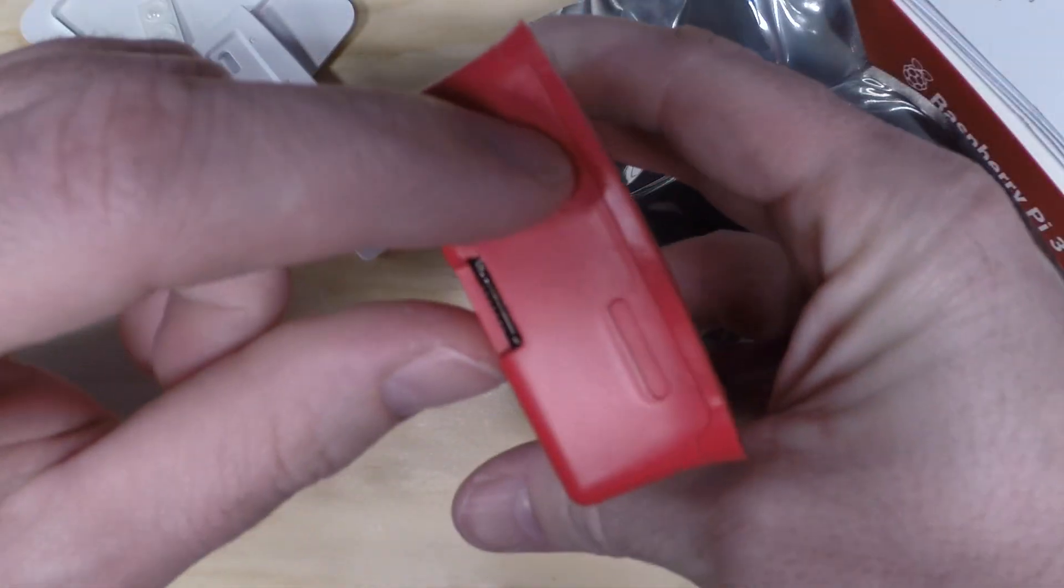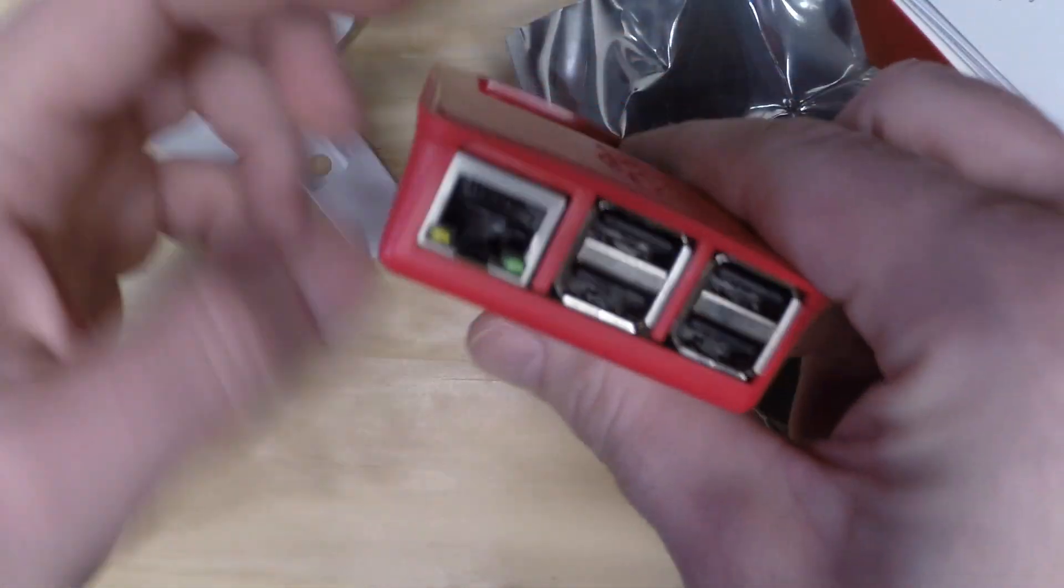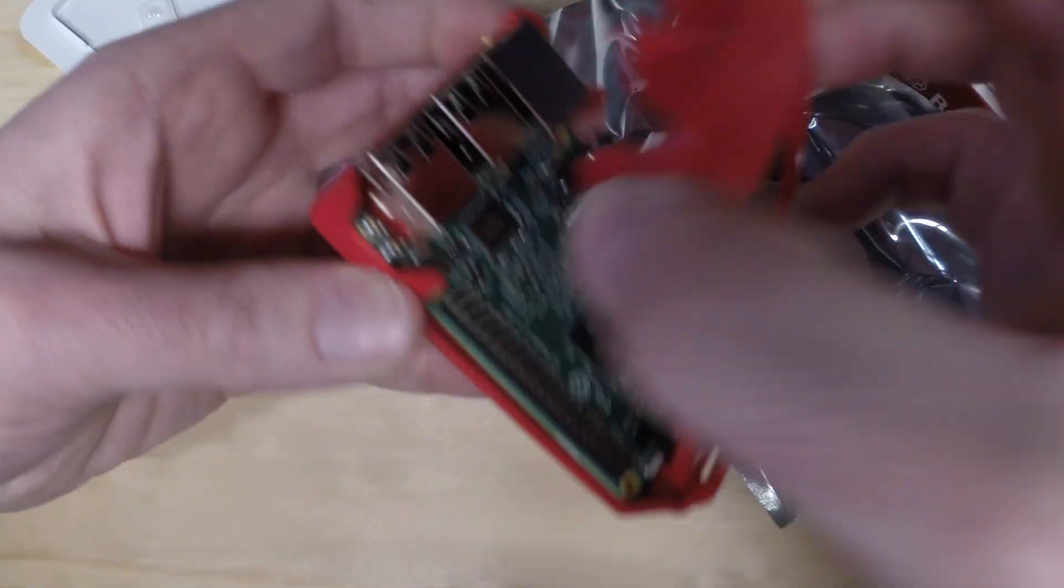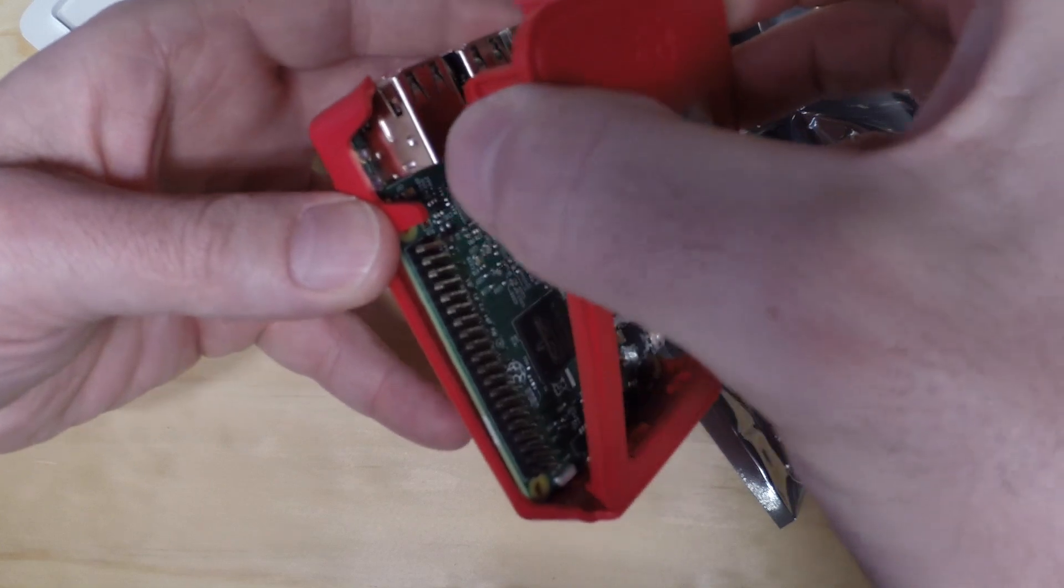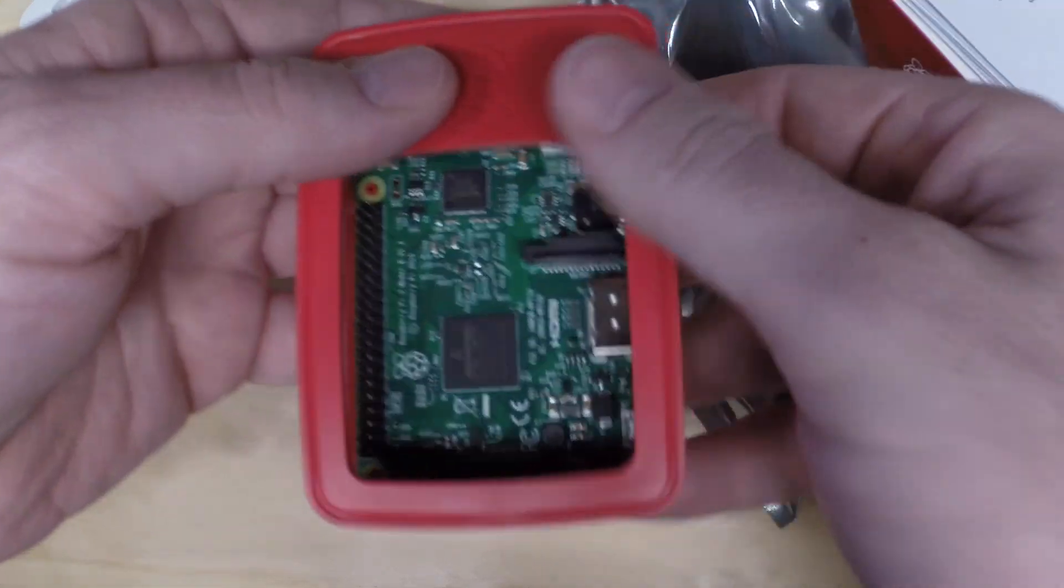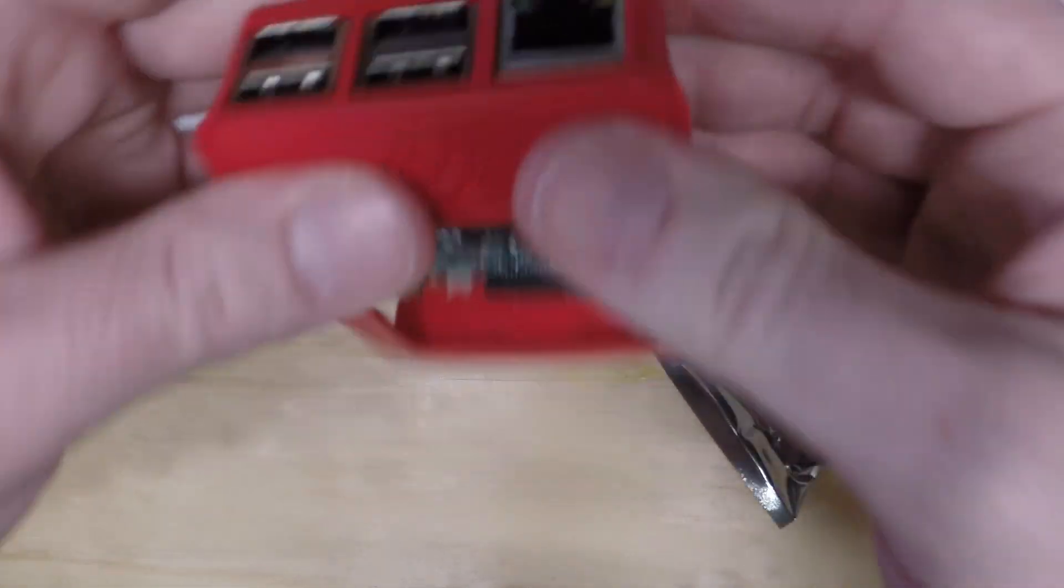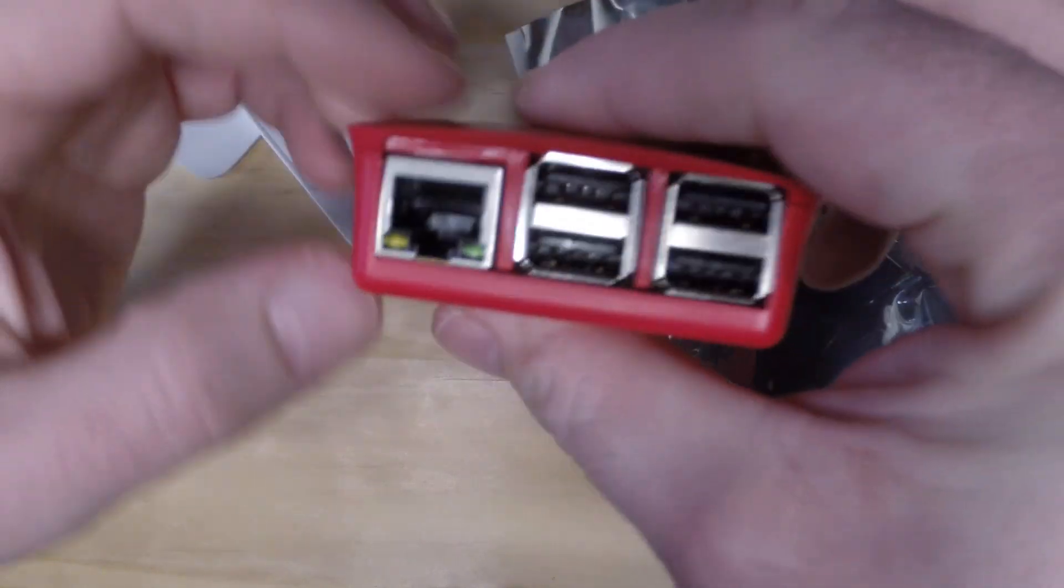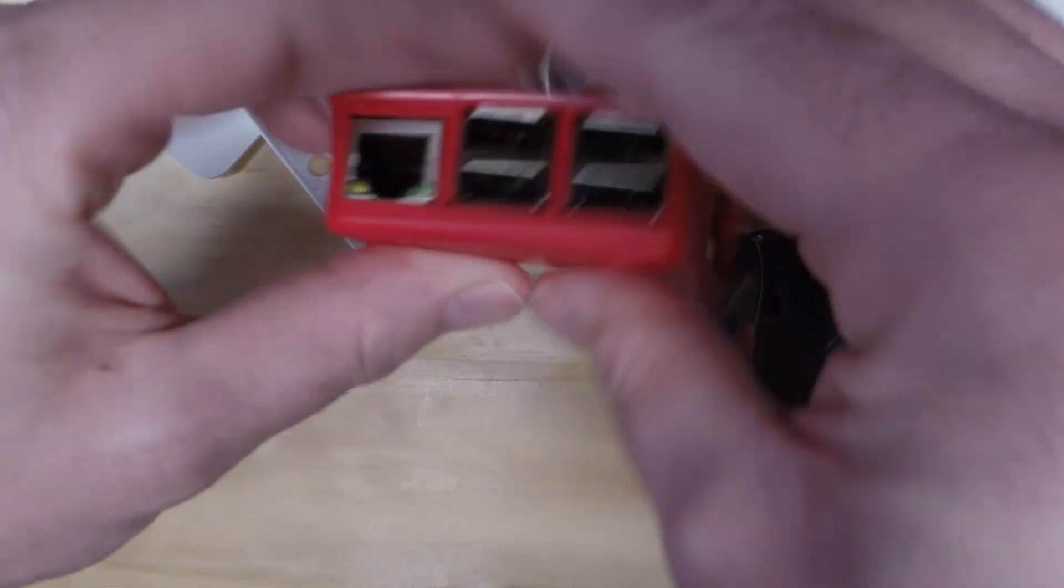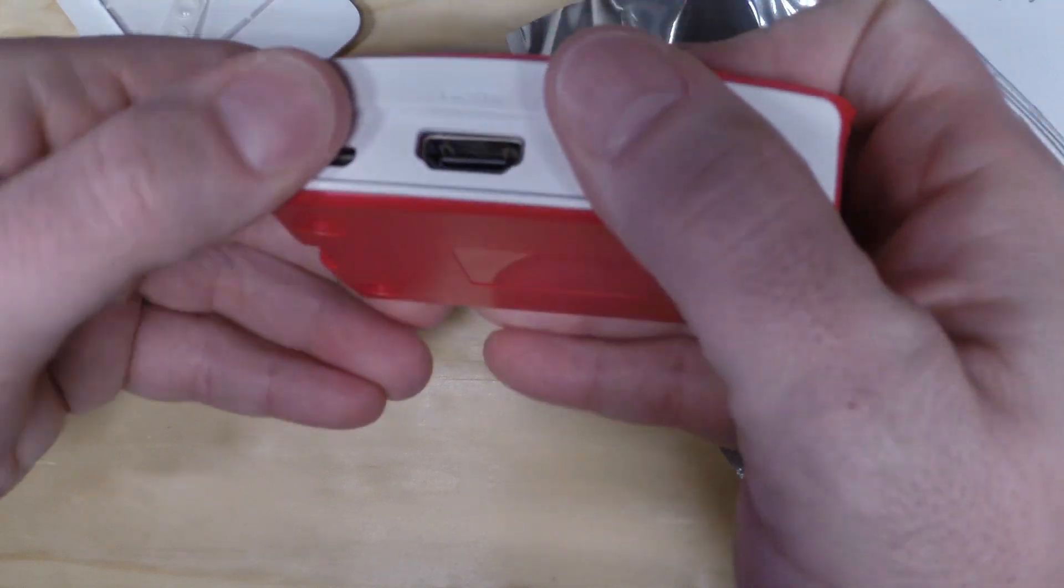So it kind of hinges on this side and clips in here. The ports are all lined up there. We'll put this side faceplate on.